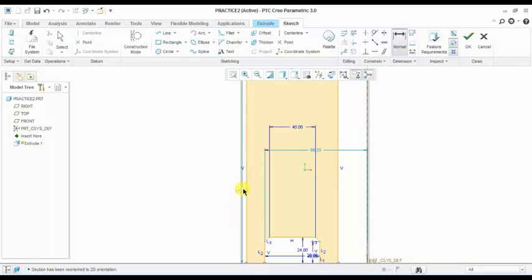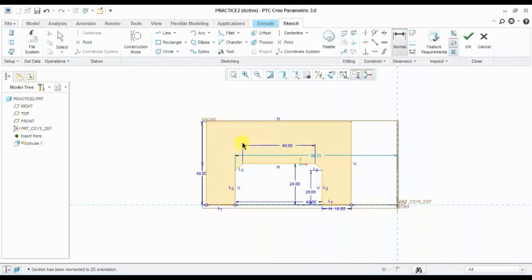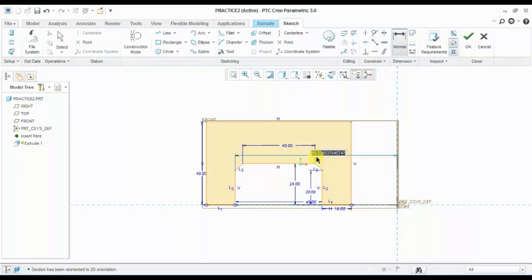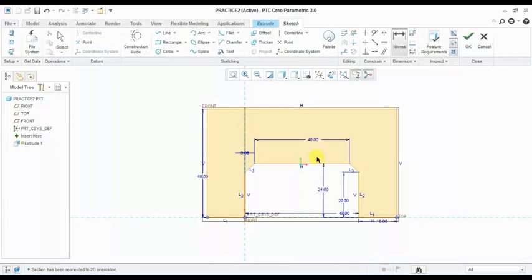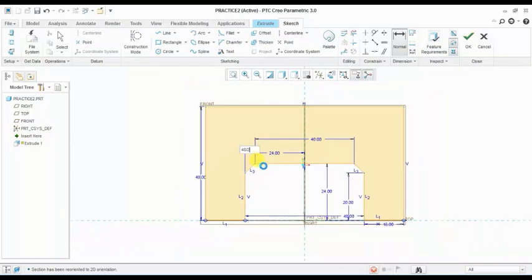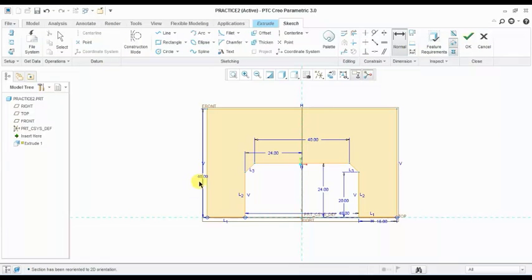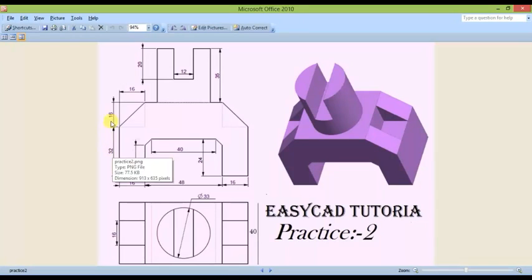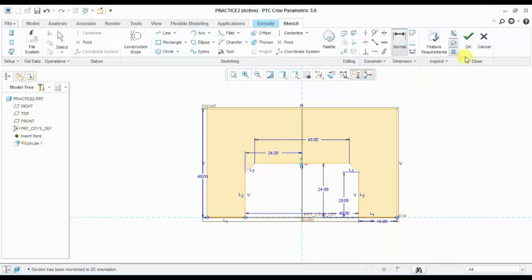So the dimensions are ready: 16, 20, 48, 24, and 40. Now I am giving this distance — this height is 0. I am giving 48 divided by 2, which is 24, so our part is in the center. Check: 48, 24 — all dimensions are okay.